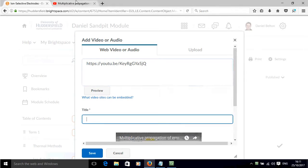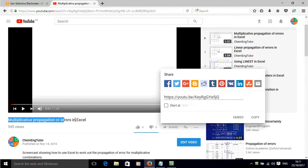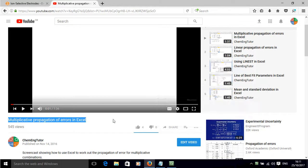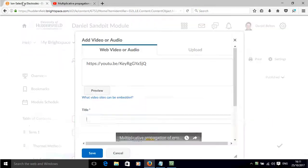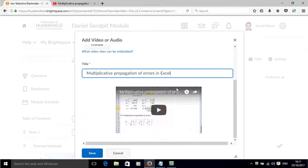We can also give this a title so let's just take the title from YouTube, paste that in.